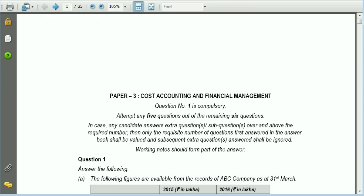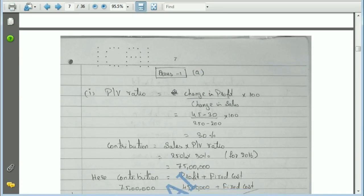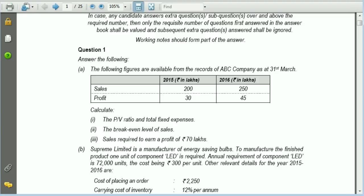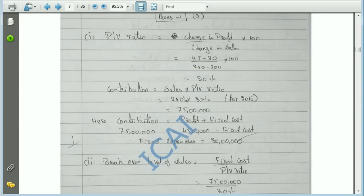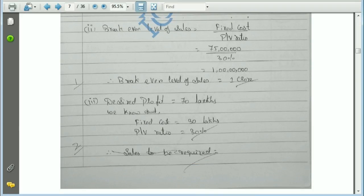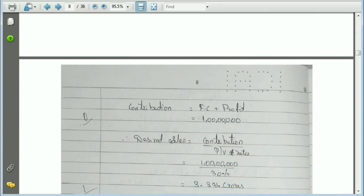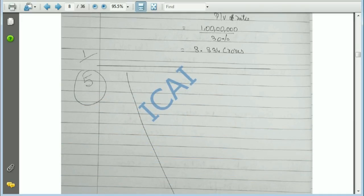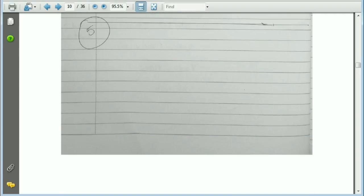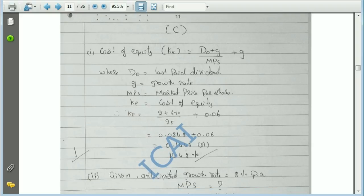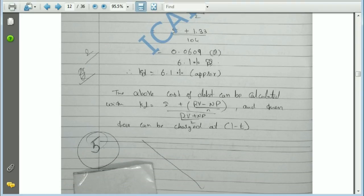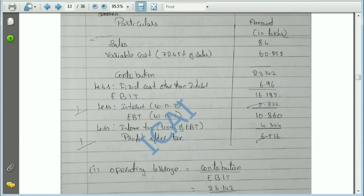In question number one, he did everything correctly. In part one-a he calculated PV ratio, break-even point, desired profit at 30% PV ratio, and contribution — scoring five marks total. In question one-b he also got five marks, and in question one-c he got five marks with step marking of one, two, three, four. Question one-d also gave him five marks, all through correct step-by-step working.